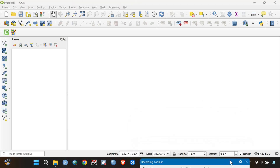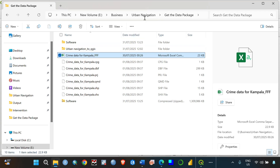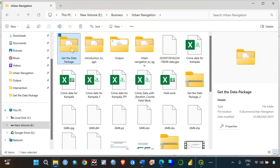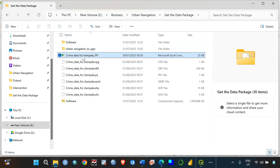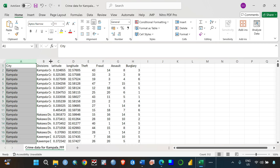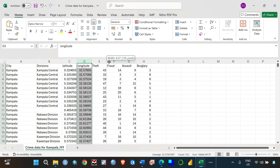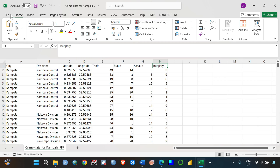I already have my data saved in a folder. Under 'Urban Navigation' I have a data folder containing crime data for Kampala. This crime data is in Excel format, saved as a CSV file. The data has the city name (Kampala), division names, latitude and longitude, and different types of crime: theft, fraud, assault, burglary, and the number of times each crime is reported in each location.